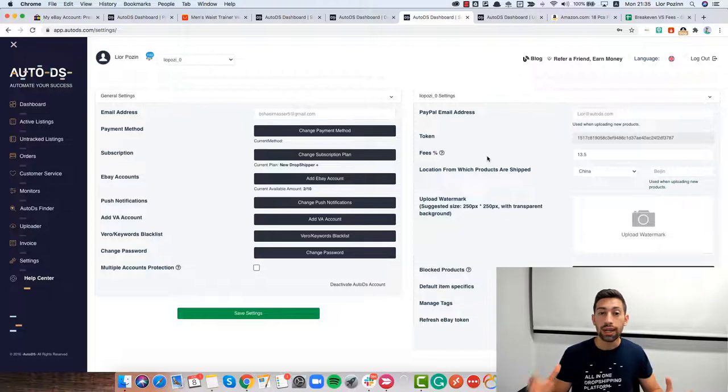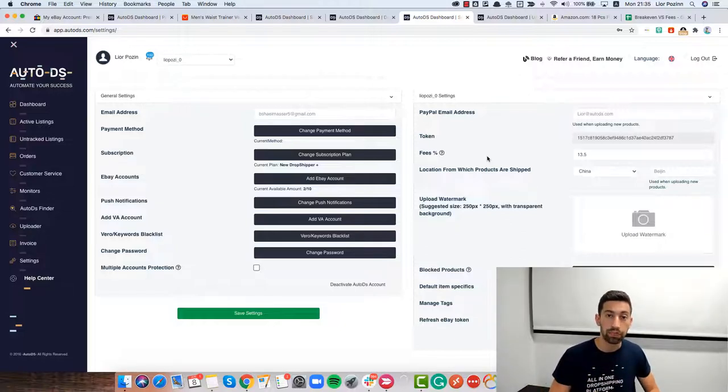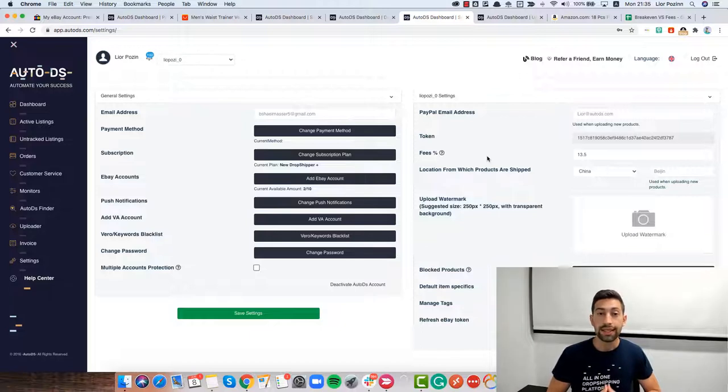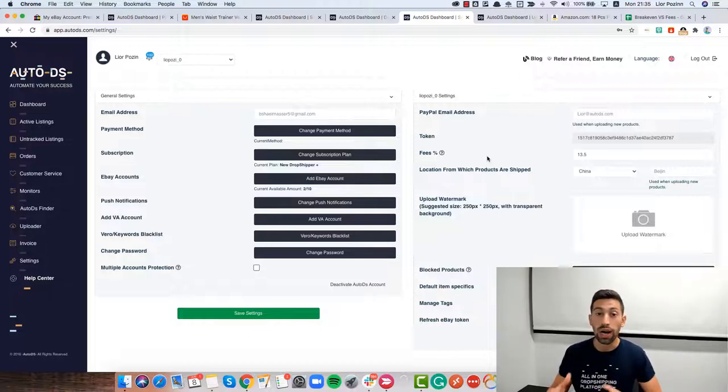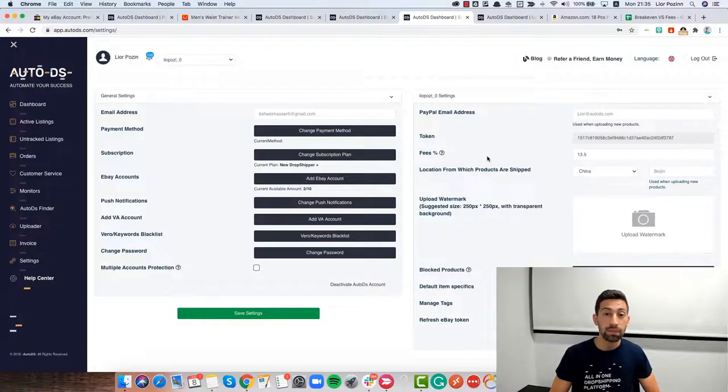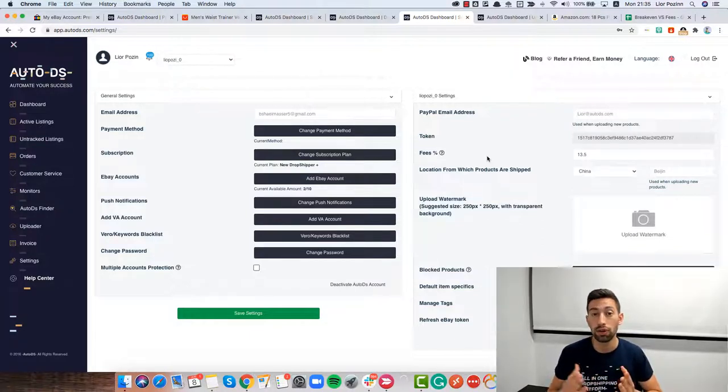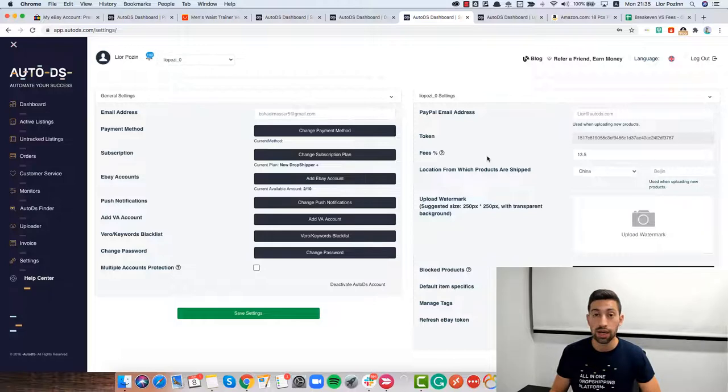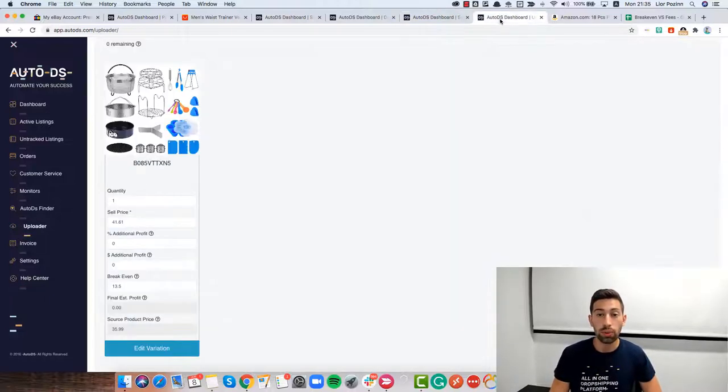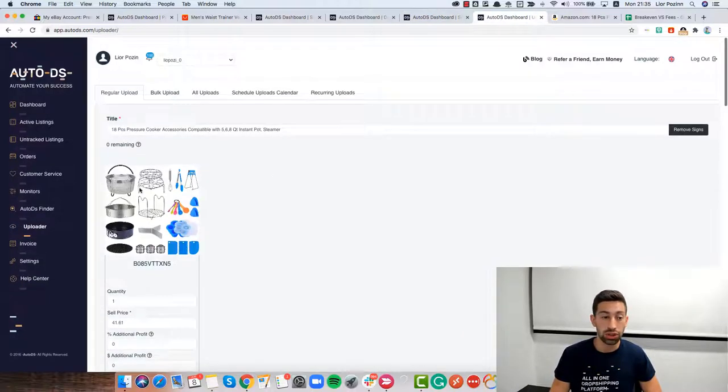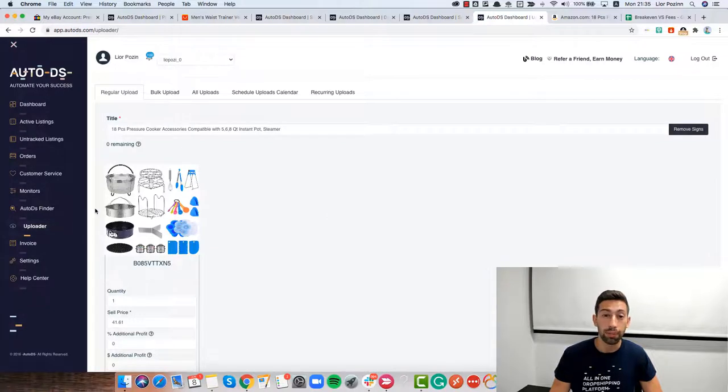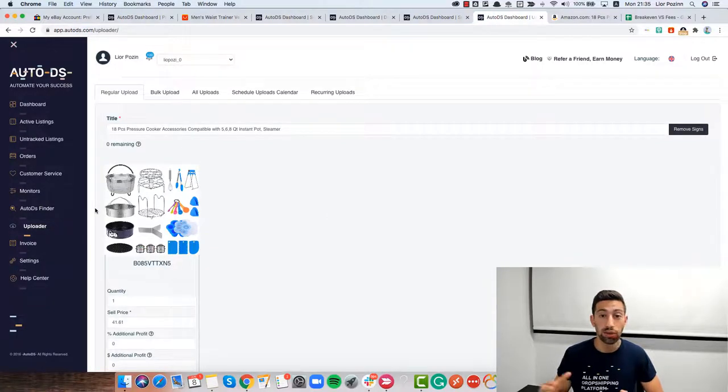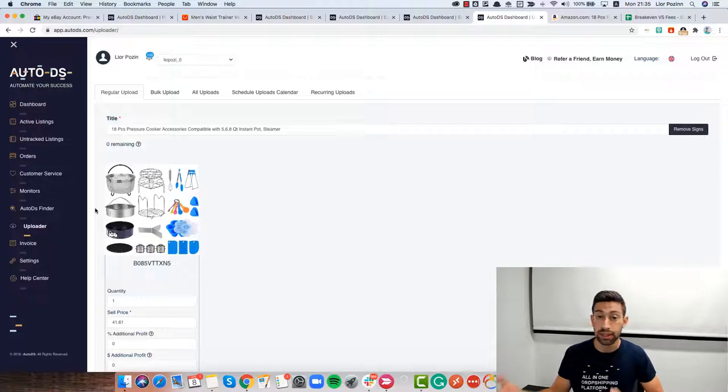Now, let's see the difference between the fees field and the break even. The fees field is the field that will actually help us to calculate our profits while the break even is there just to put the right pricing for our products. And let's see how it works.